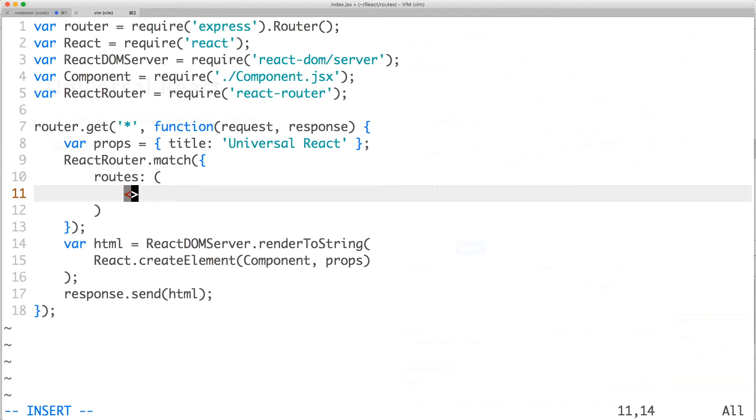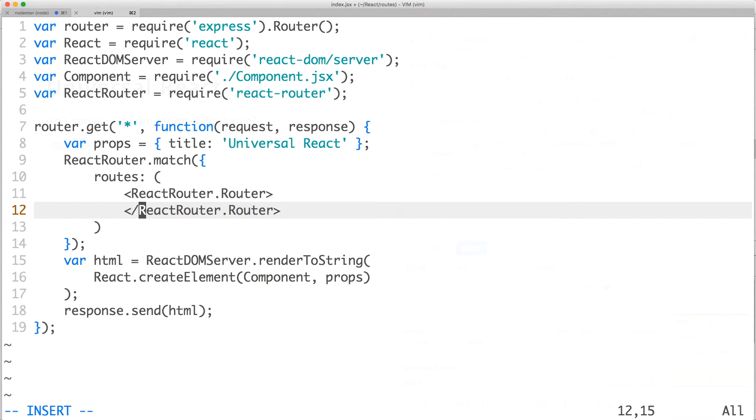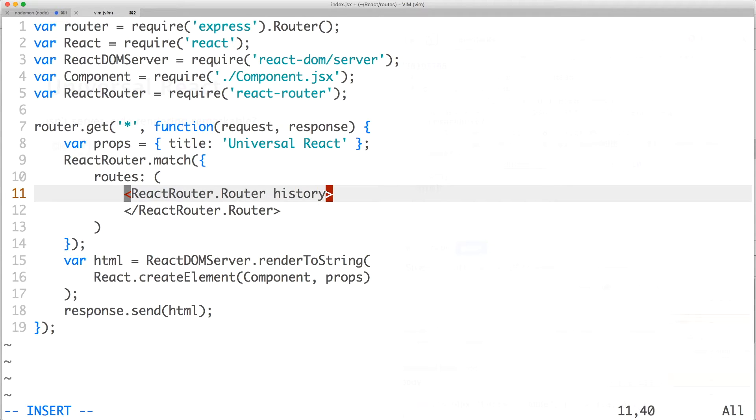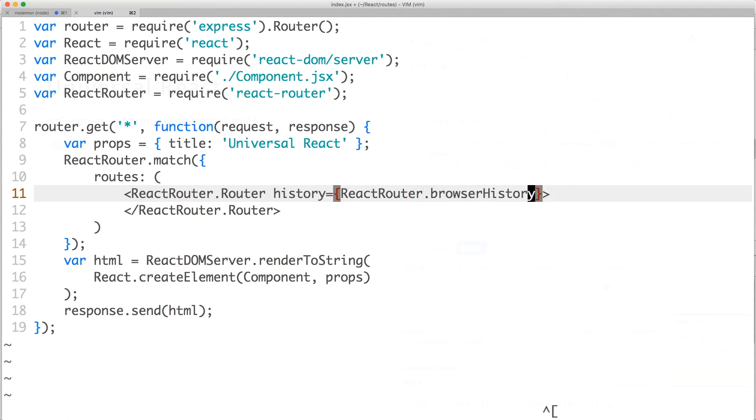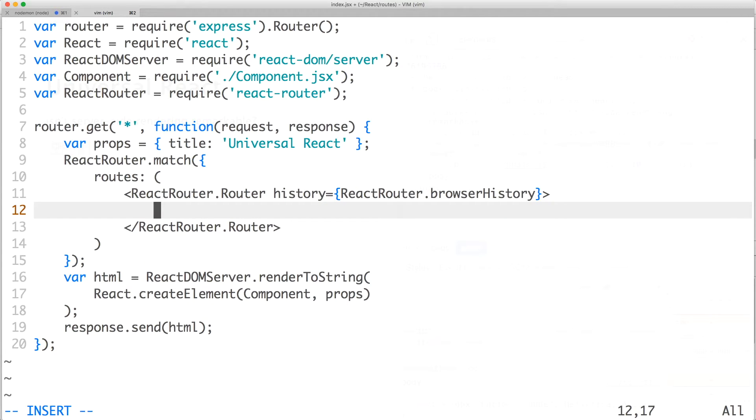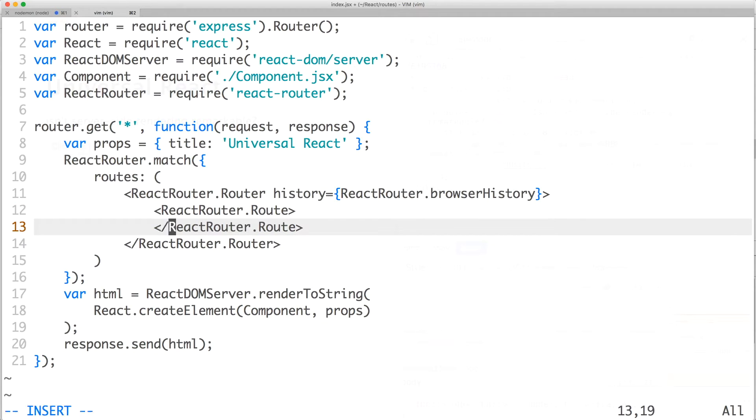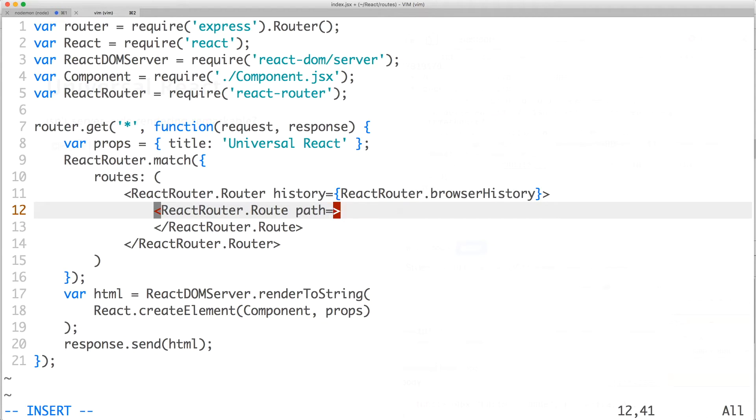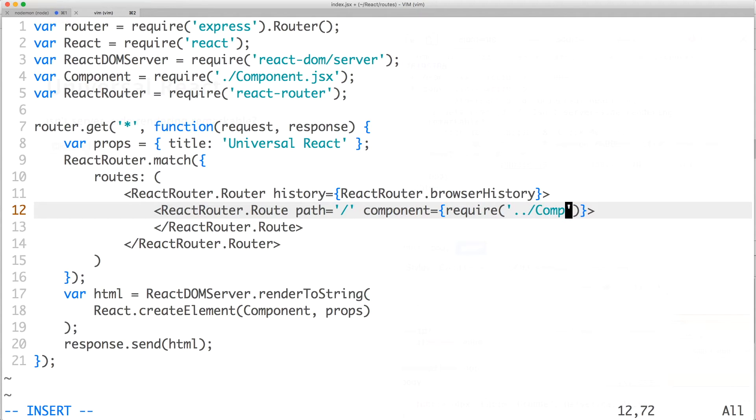Our first component is react-router.router. You can set the prop history if you want, but it's optional on the server side because the function creates one for you. Inside router, we'll want to create a react-router.route component. Here, we'll set the prop path to forward slash and component to our main component. What this means is a request to the homepage will render component.jsx.